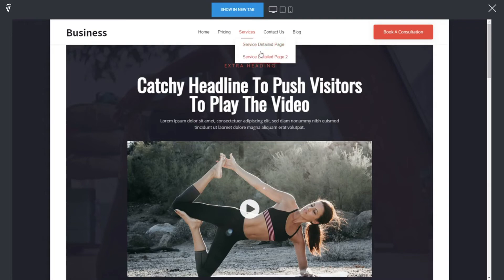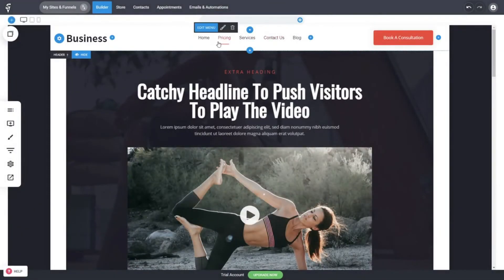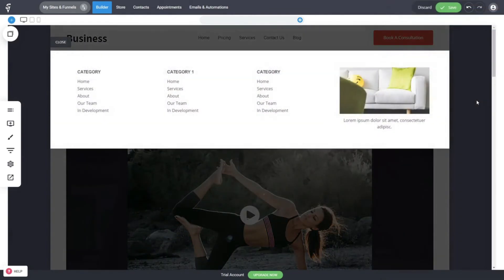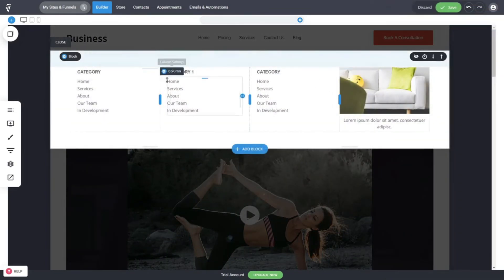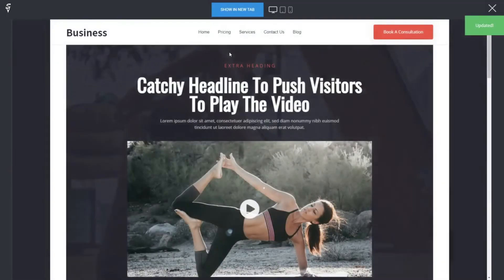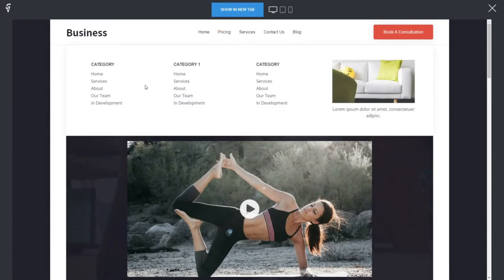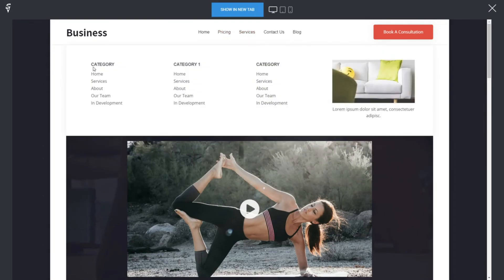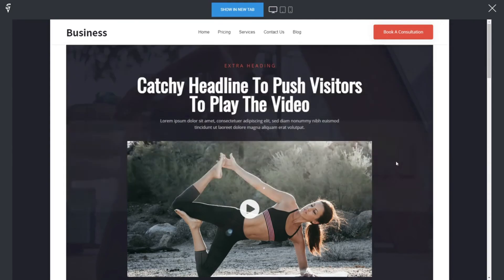You can also add more advanced navigation such as mega menus — there's a dedicated video coming for that. With a mega menu, when someone hovers over, say, 'Pricing,' a whole panel appears showing a lot more information than a simple dropdown. You can build the mega menu like a normal page, which is pretty powerful and visually impressive.